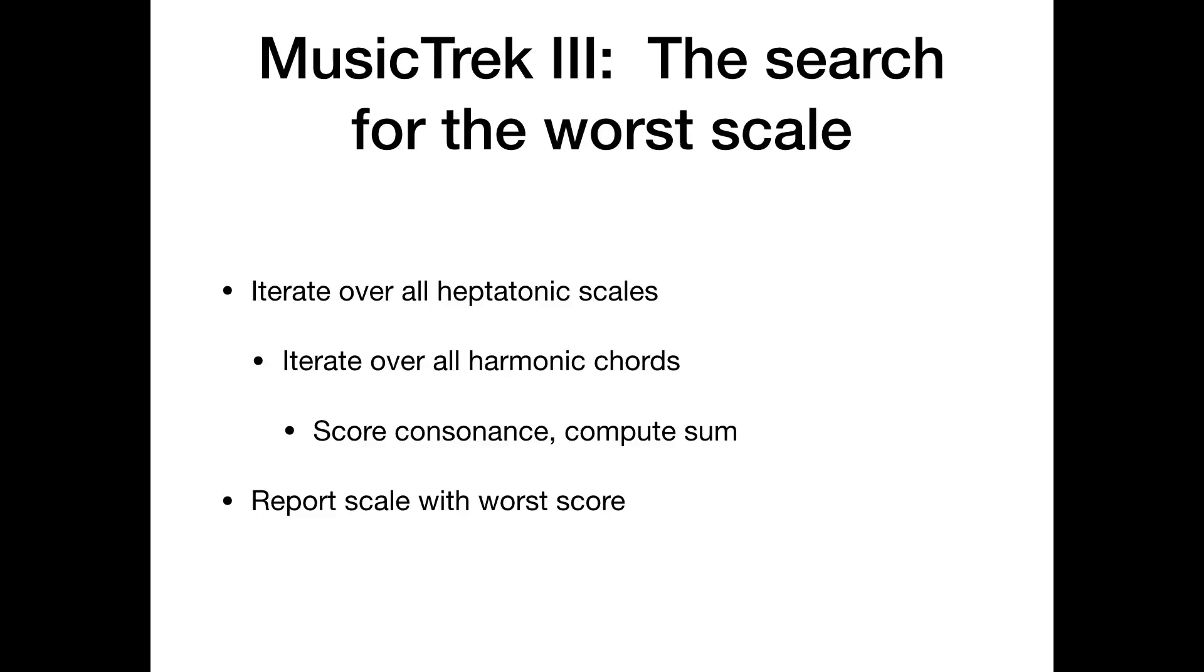Now for each of those scales, we're going to iterate over all the harmonic chords. Now what's a harmonic chord? I don't have a good definition for you, other than what you do is you pick a note in the scale. Then you skip a note and you play the next note after that. And then you skip a note and then you play the next note after that. So if we numbered the notes in our scale one through seven. So C would be one, D would be two, and E would be three in a C major scale.